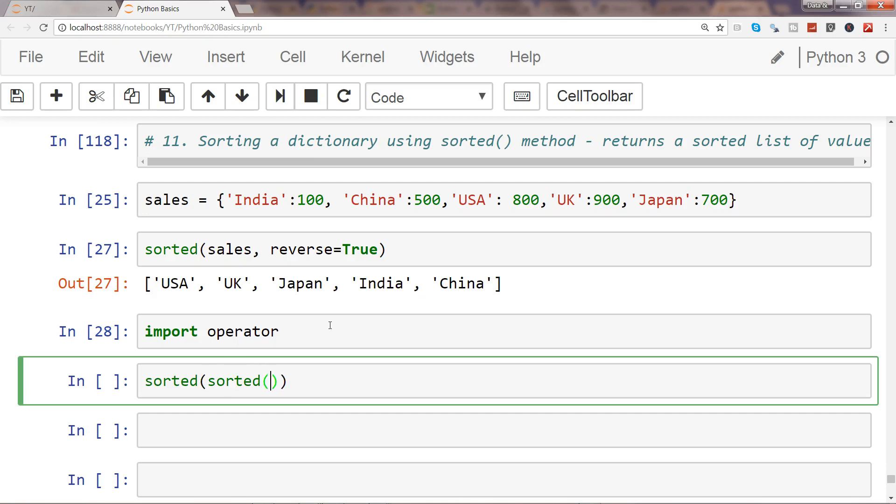So operator dot itemgetter, and one. Execute this. What you will see is that I am getting UK, USA, Japan.